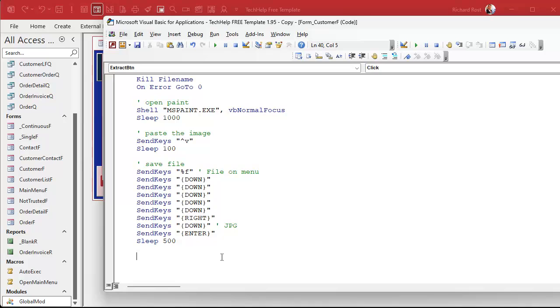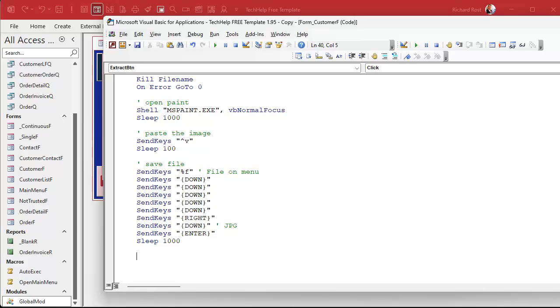Once we hit that JPEG and wait, it's going to open up the save as dialog. Here's where we send keys the filename. If you're only getting a piece of that filename, put a longer delay there. I think I'm gonna wait a full second just to make sure.